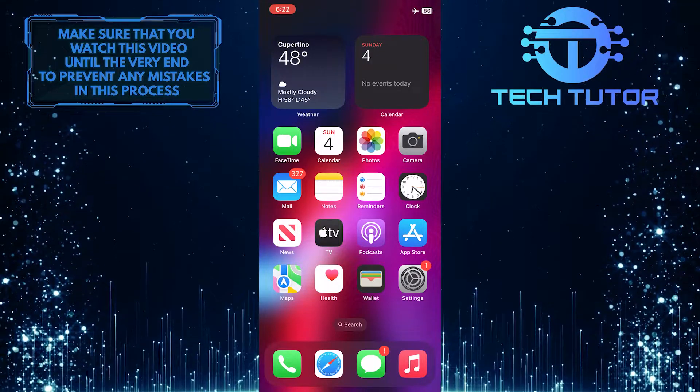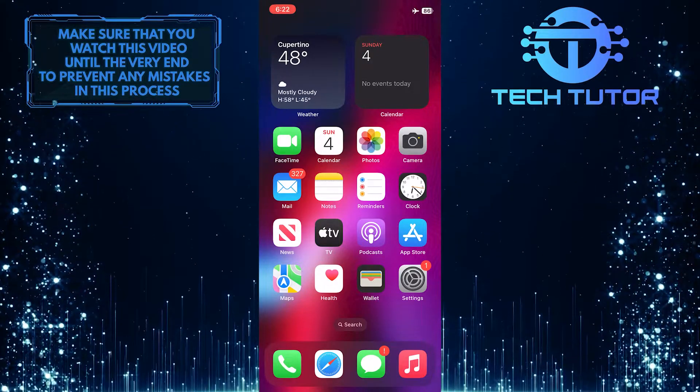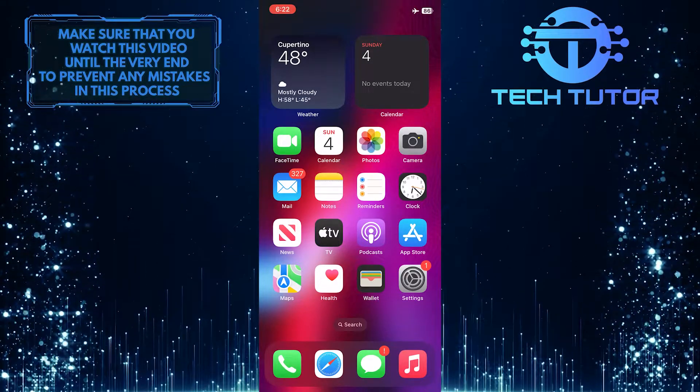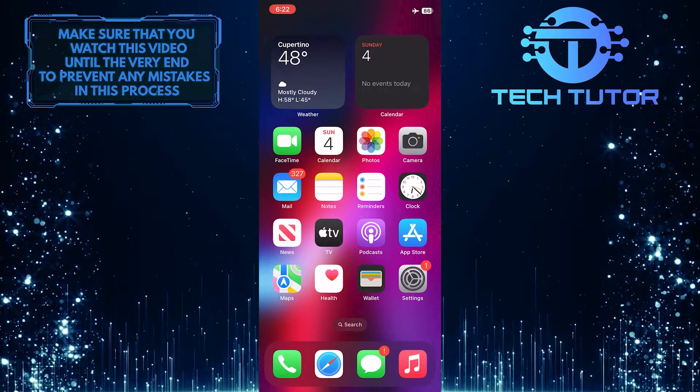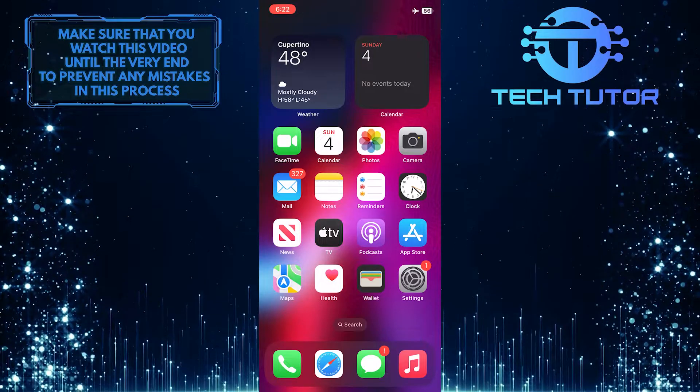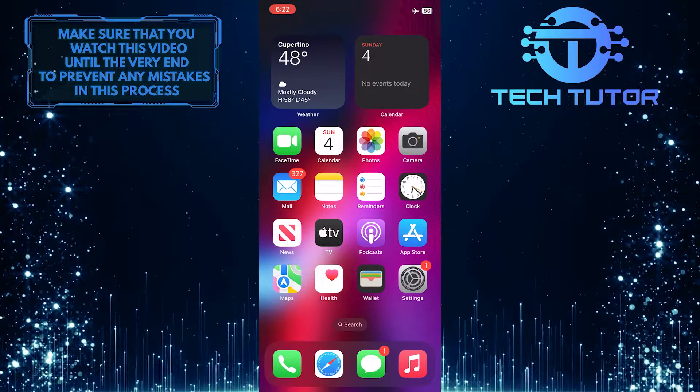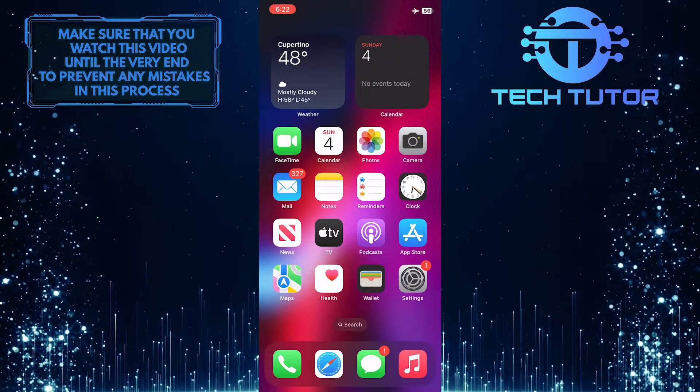Are you tired of having to remember which random calendar your iPhone events are stored in? Do you want to change the default calendar but don't know how?